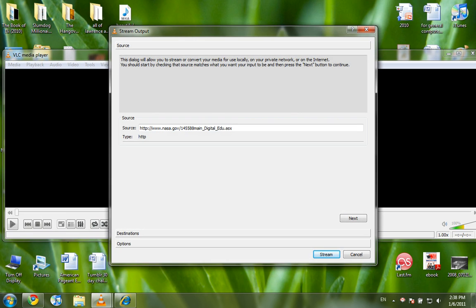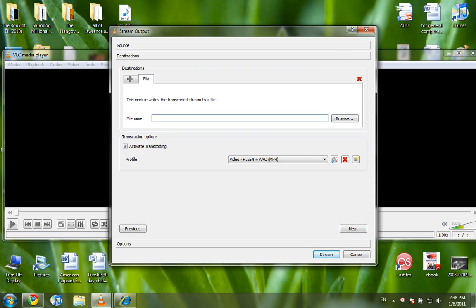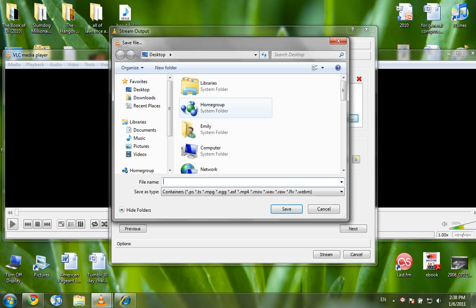And instead of pressing play, you press stream, Alt-S. Then you just go through this wizard. So you add a file, and you press browse to save it to your desktop or whatever.